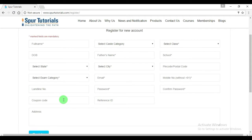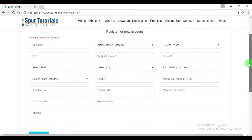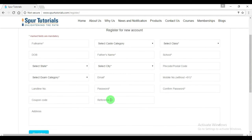If you have a coupon code, then you may submit it over here. This site is providing coupon codes at various sites at discounted rates. And if you have a reference ID, then you may submit it over here.